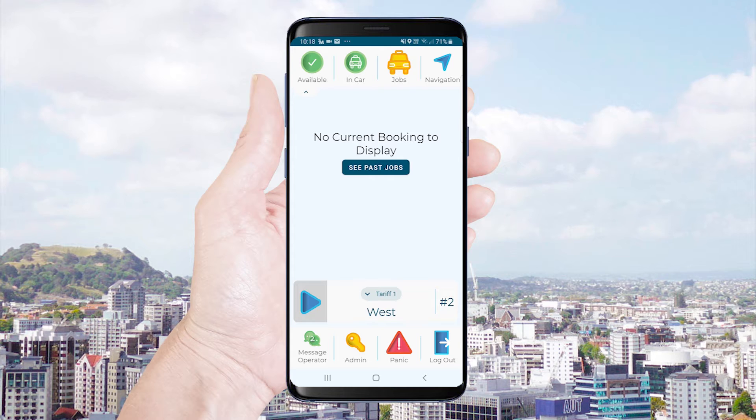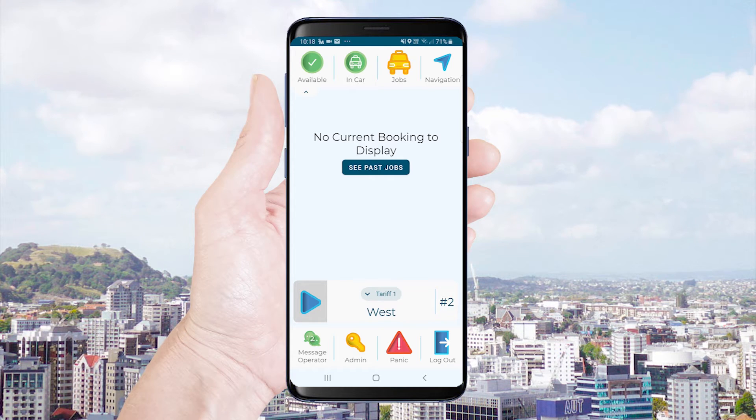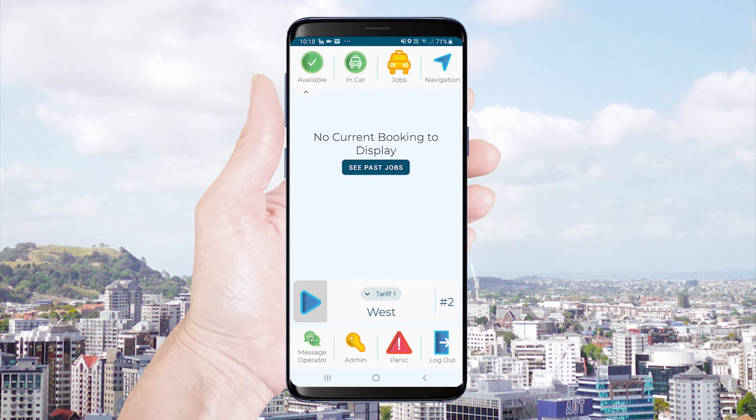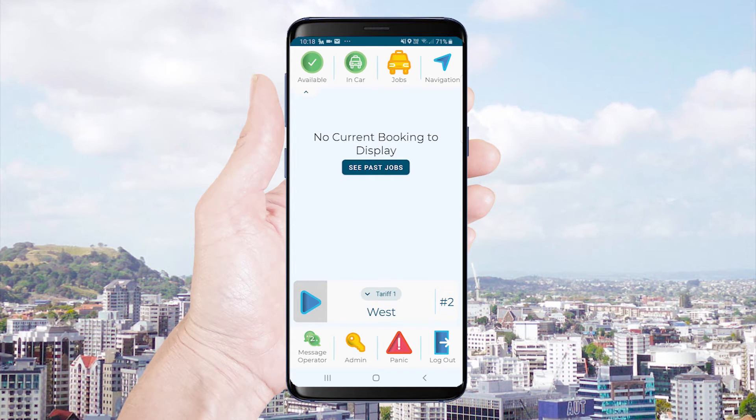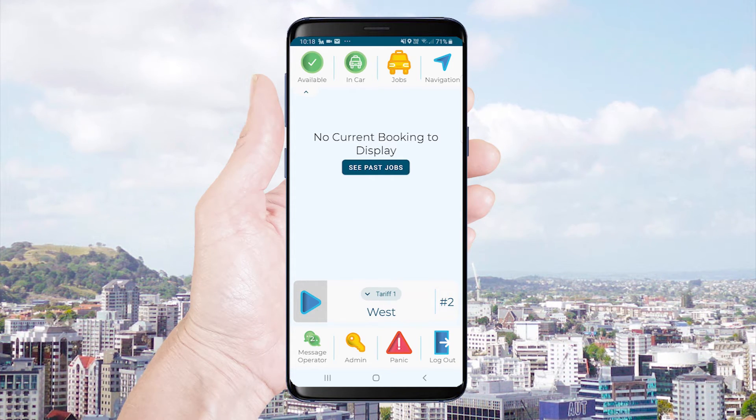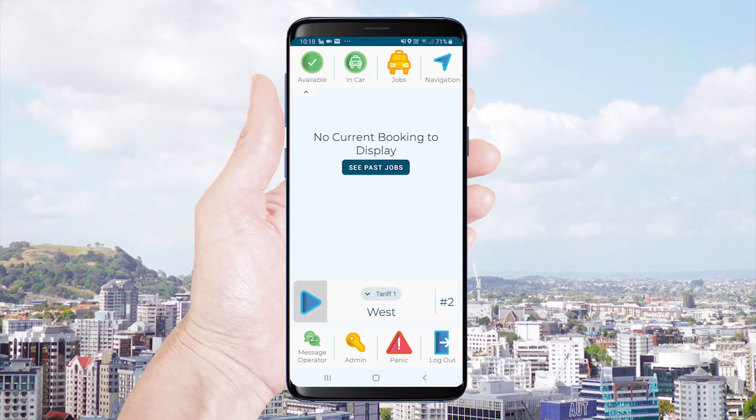Be aware that under some circumstances you may receive a time penalty if you choose to resubmit a job after acceptance.